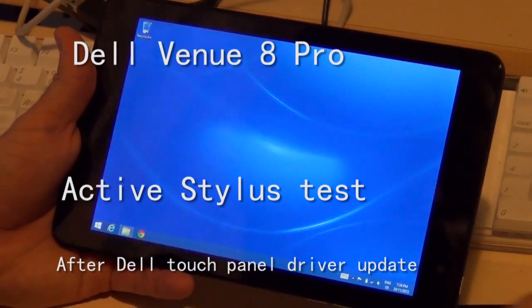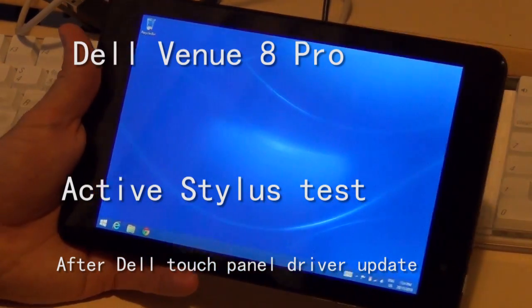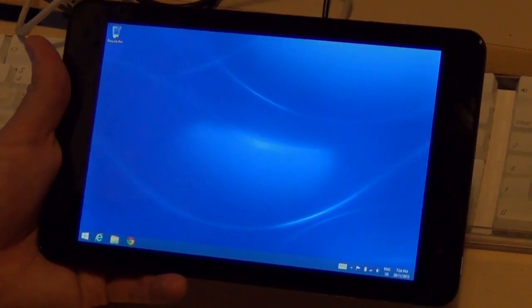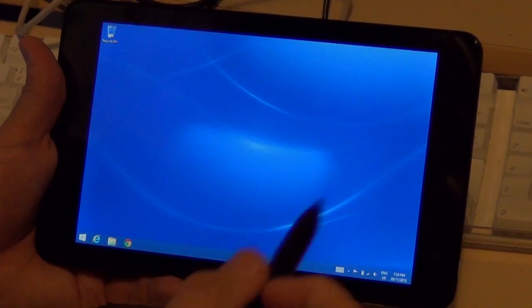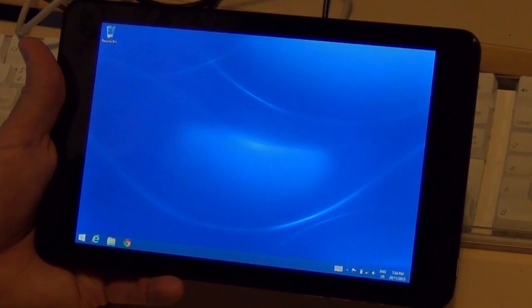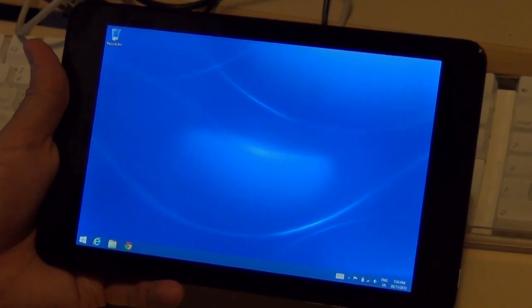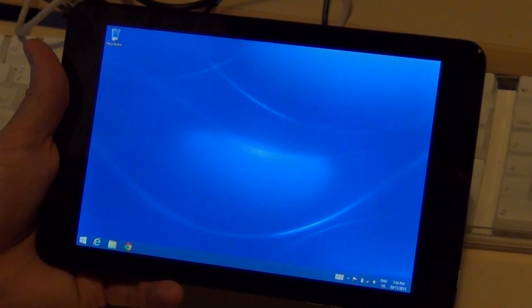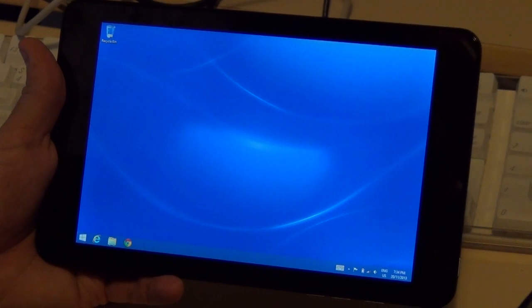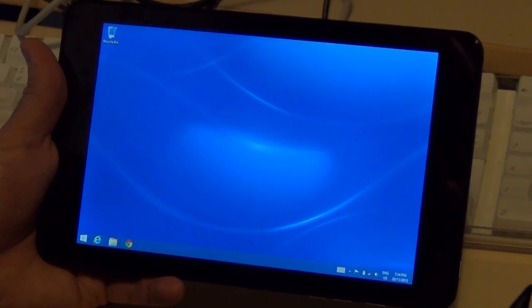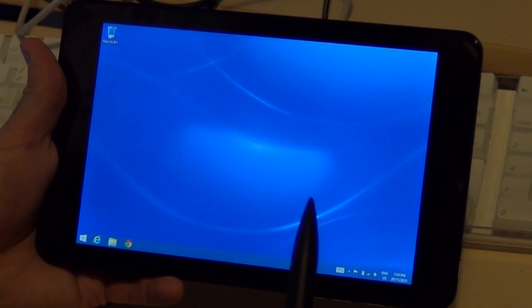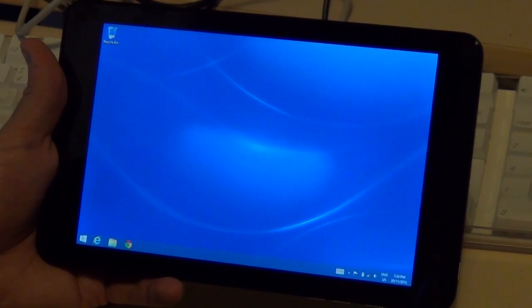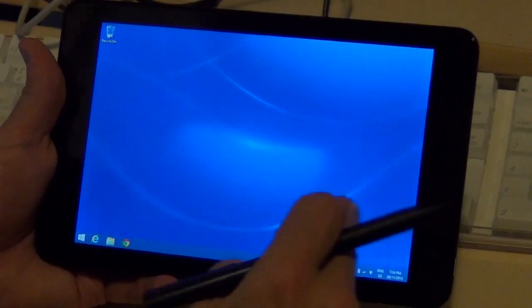Okay, this is the follow-up to the last video, and it's a stylus test. What I've actually done is updated to, firstly, the latest BIOS firmware, A02, and then I installed the touch update, which Dell listed as a critical update.